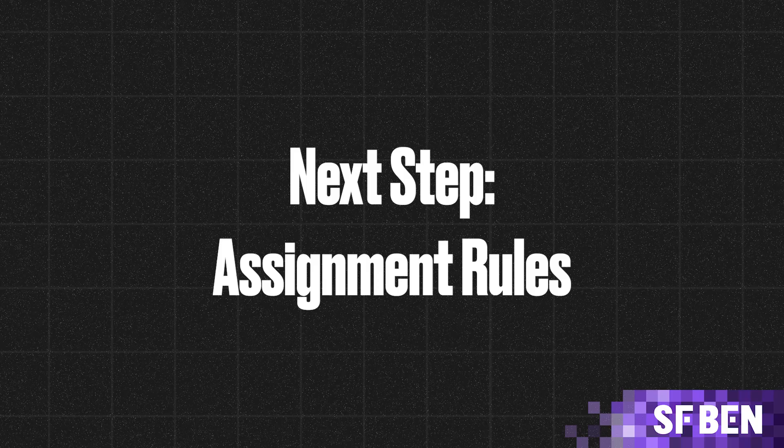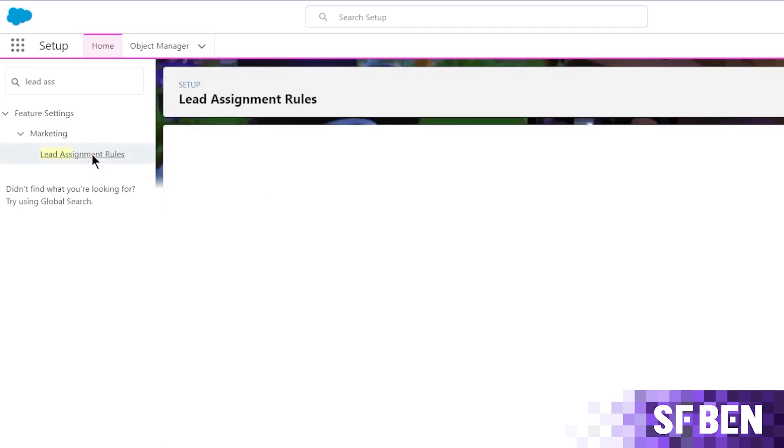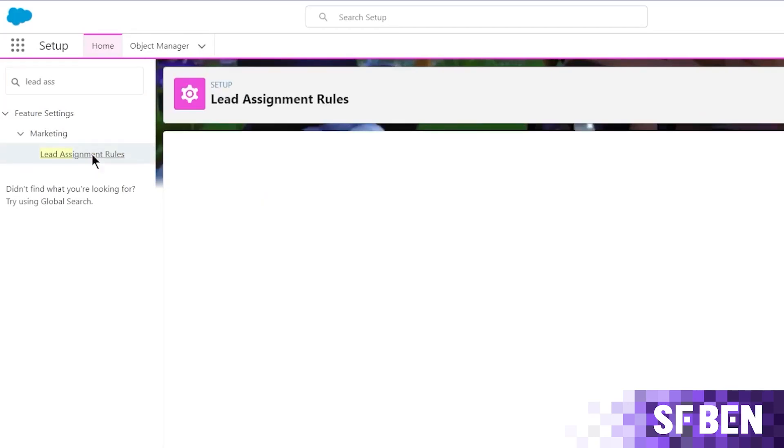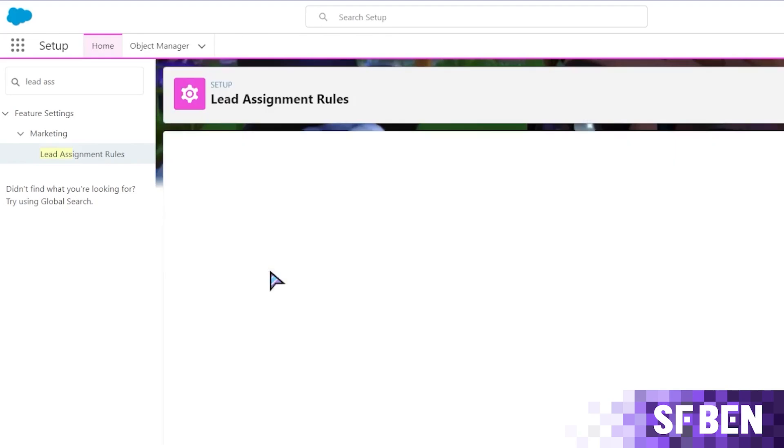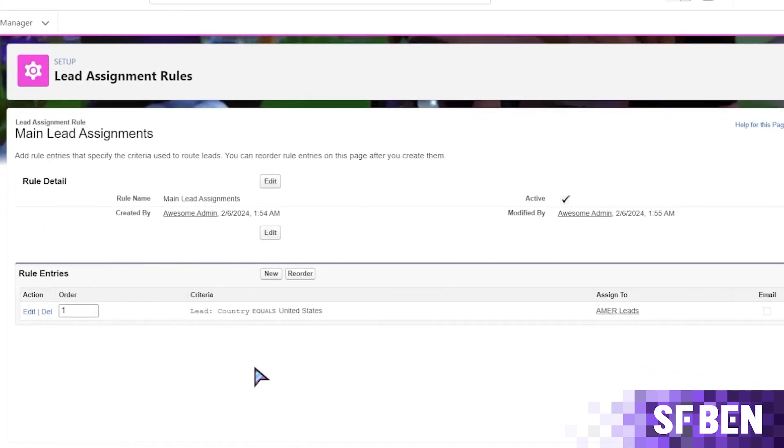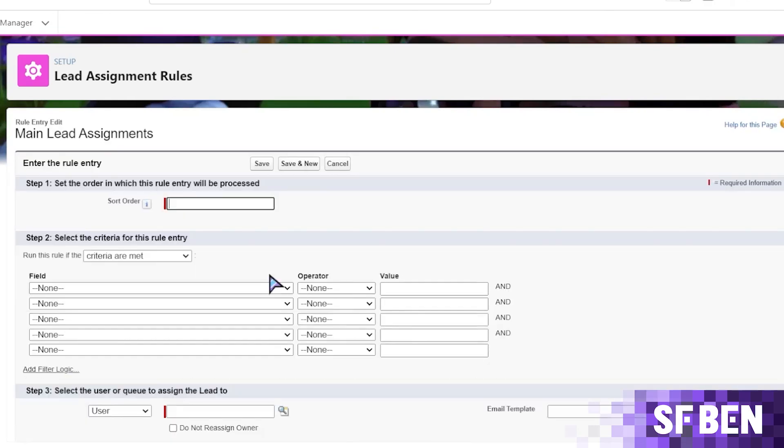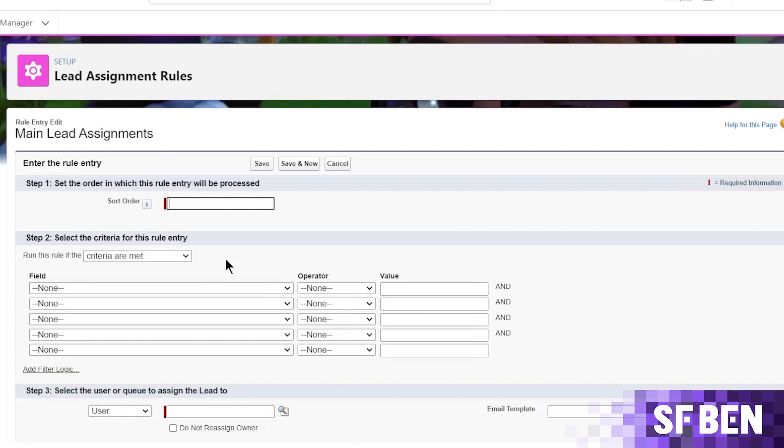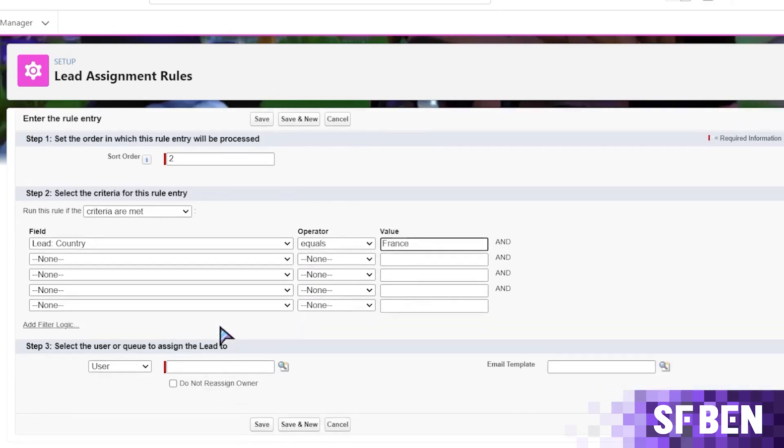On to our next step, assignment rules. If you'd like to automatically add records to a queue upon their creation and based on specific criteria, set up a lead assignment rule. From setup, let's search for lead assignment rules in the quick find box. And in this page, you'll see the rules in your org and whether or not they're active. You can create a new rule or in this case, let's edit the currently active rule in my org. As you can see, there is already an existing rule entry that routes leads with the United States as the country field's value. These go into the AMER leads queue. Now, to add a new entry, hit new and add a sort order of two to indicate that this will be evaluated next should the incoming lead not satisfy the criteria for the previous rule entry. For the criteria, I am setting it to the country field and for the sake of this example, we'll use France alone. Set the assignment to the EMEA leads queue and hit save.